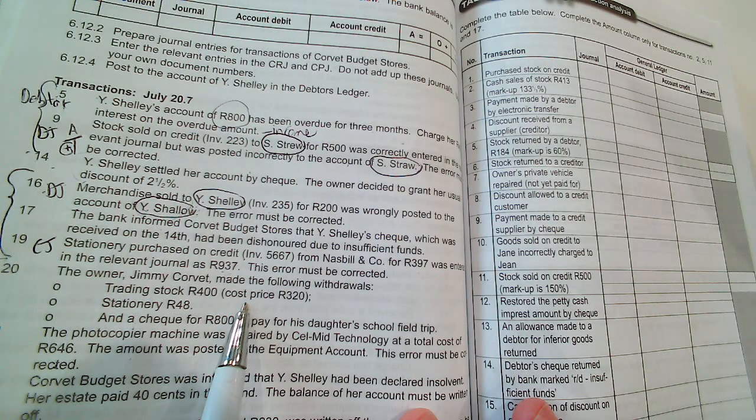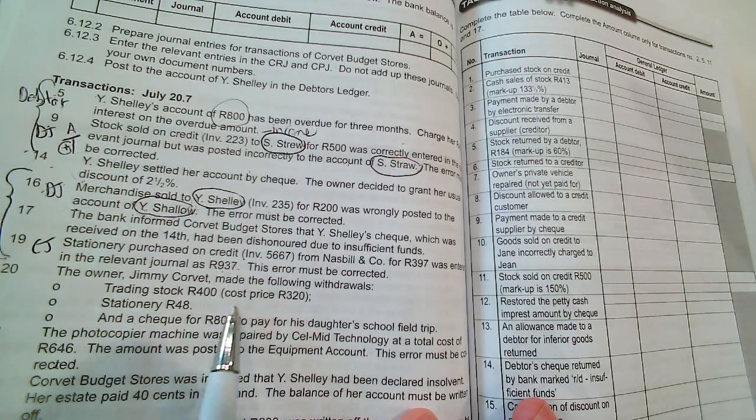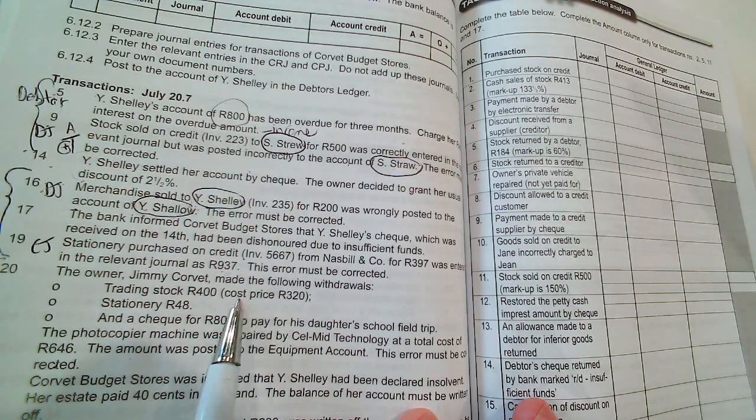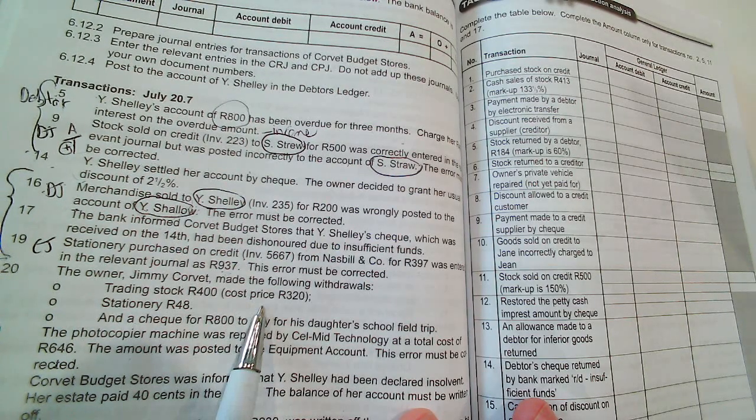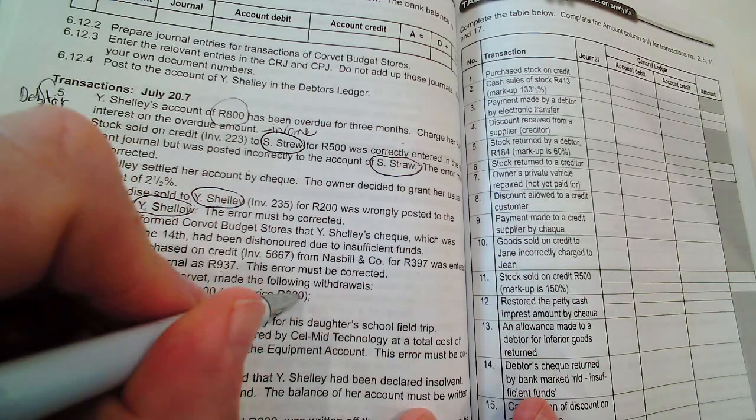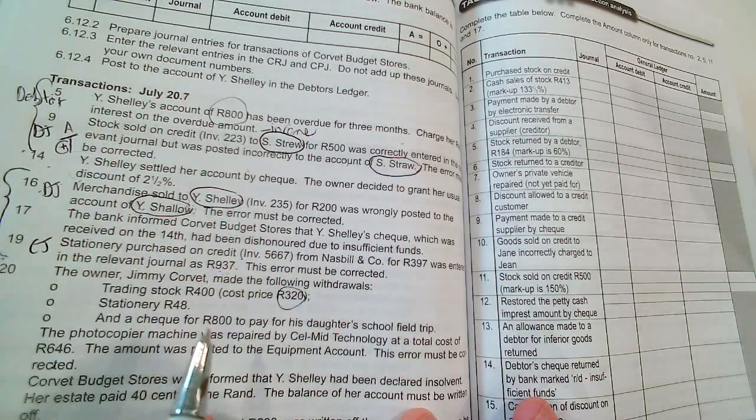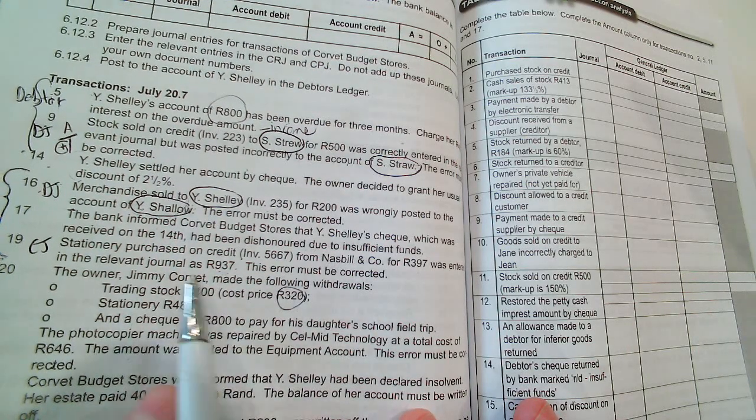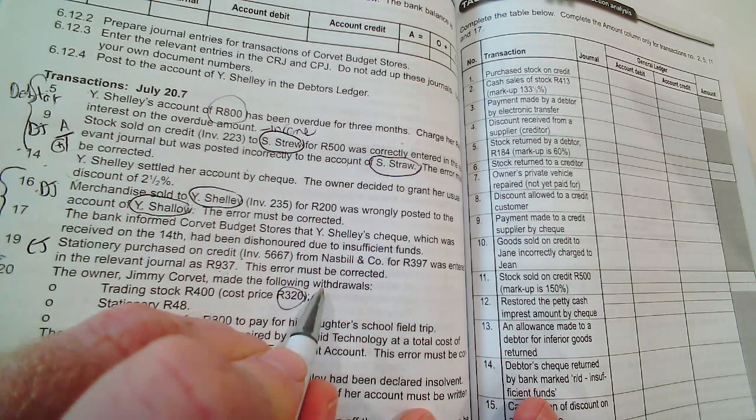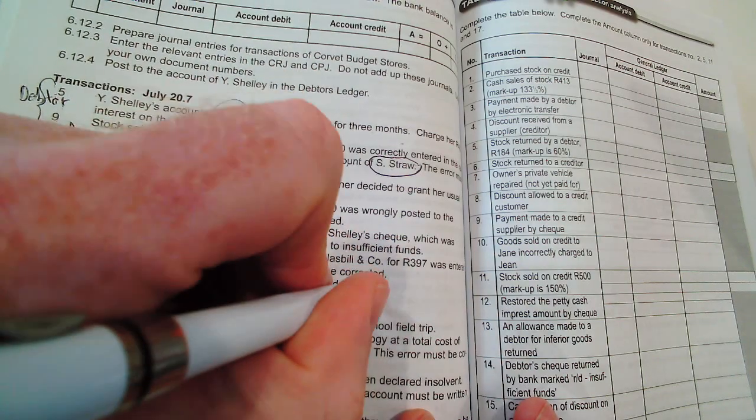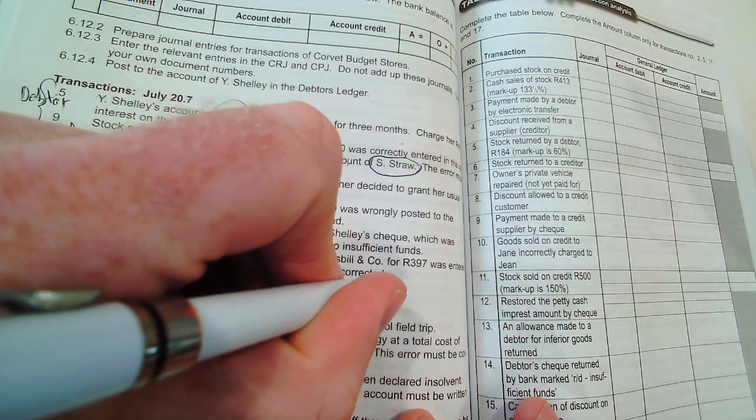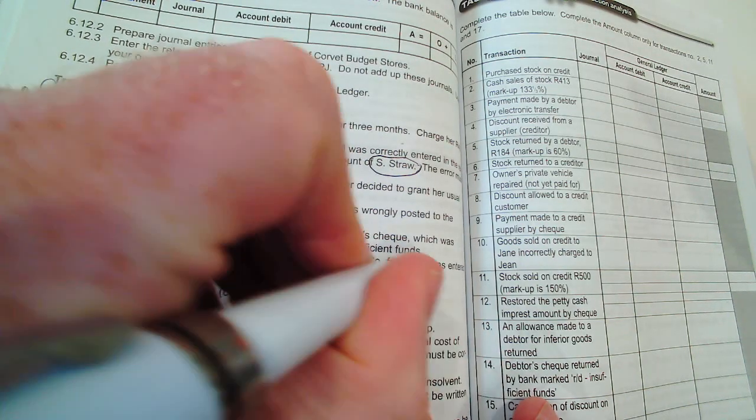We can't make a profit out of ourselves, so we can only work with the cost price. Owner, if he takes some money out for own purposes, it's drawings. So drawings is an owner's equity account and will be debited.